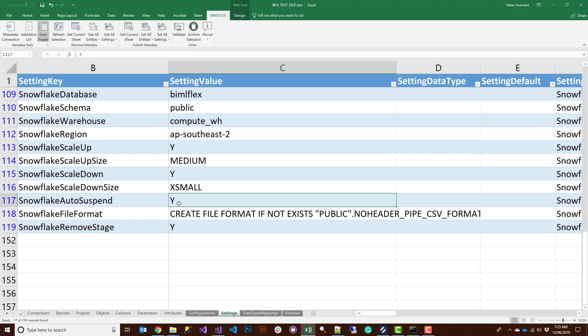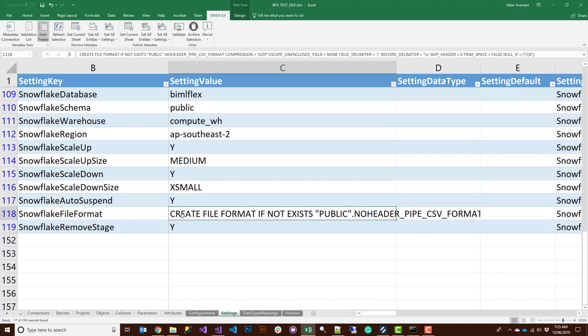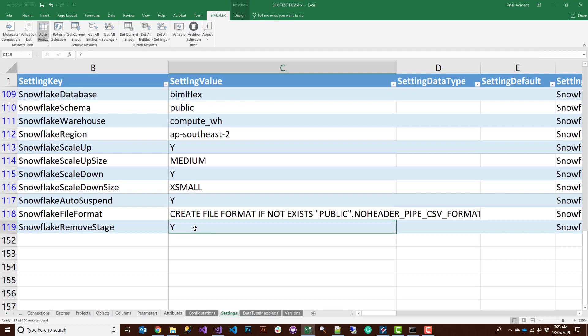For file format, we recommend using the defaults. For removing staging files: when BimlFlex loads data into Snowflake, it extracts data into parallel files, loads them into the Snowflake stage, then runs your ELT. You want to remove those staged files afterwards — if you don't, the next run will reprocess them. We recommend leaving this as Yes. Leave these defaults and just tweak your scale-up and scale-down sizes.